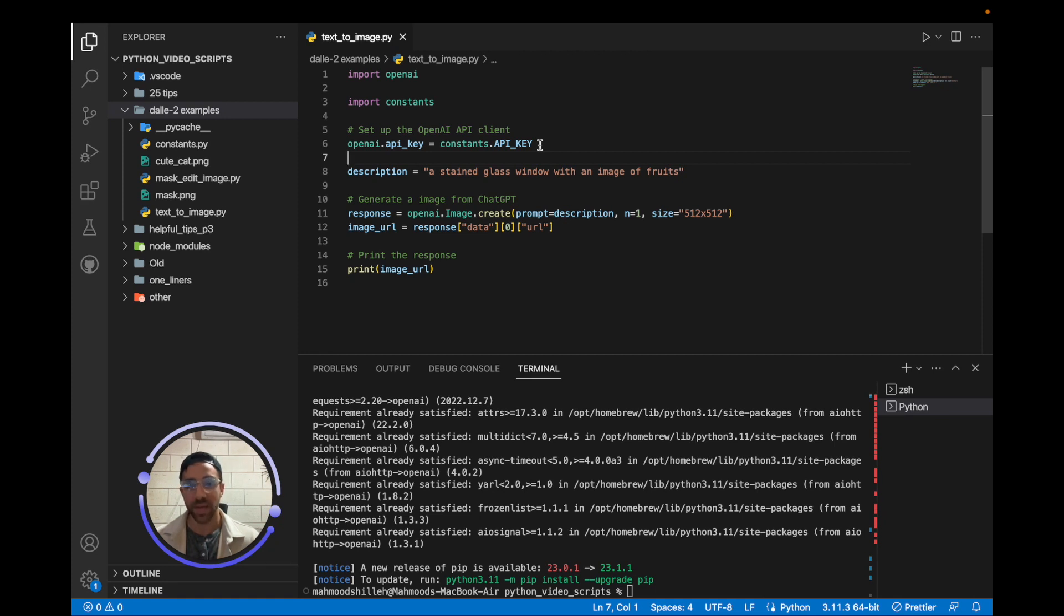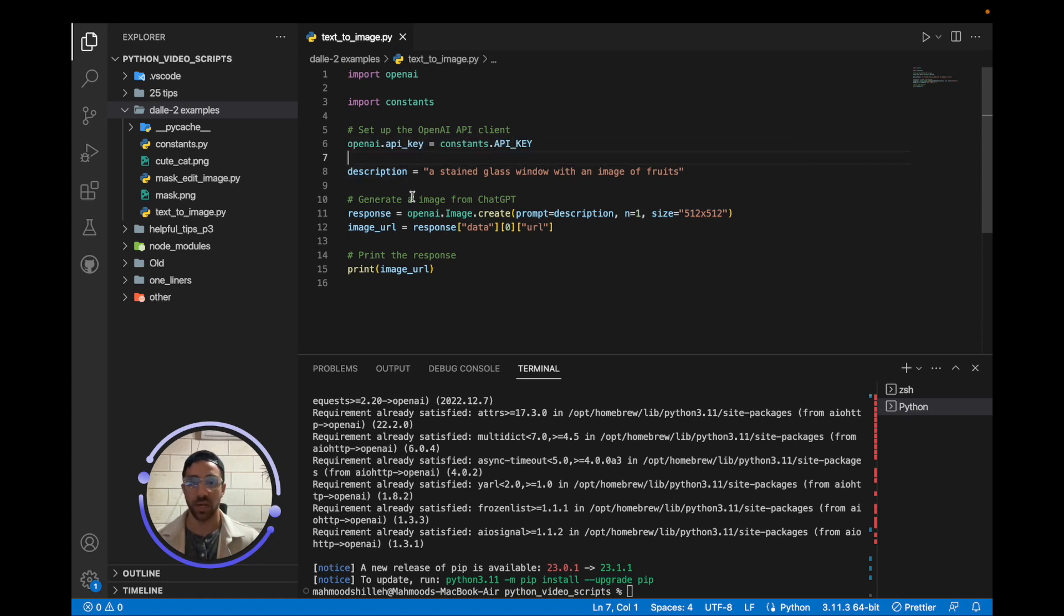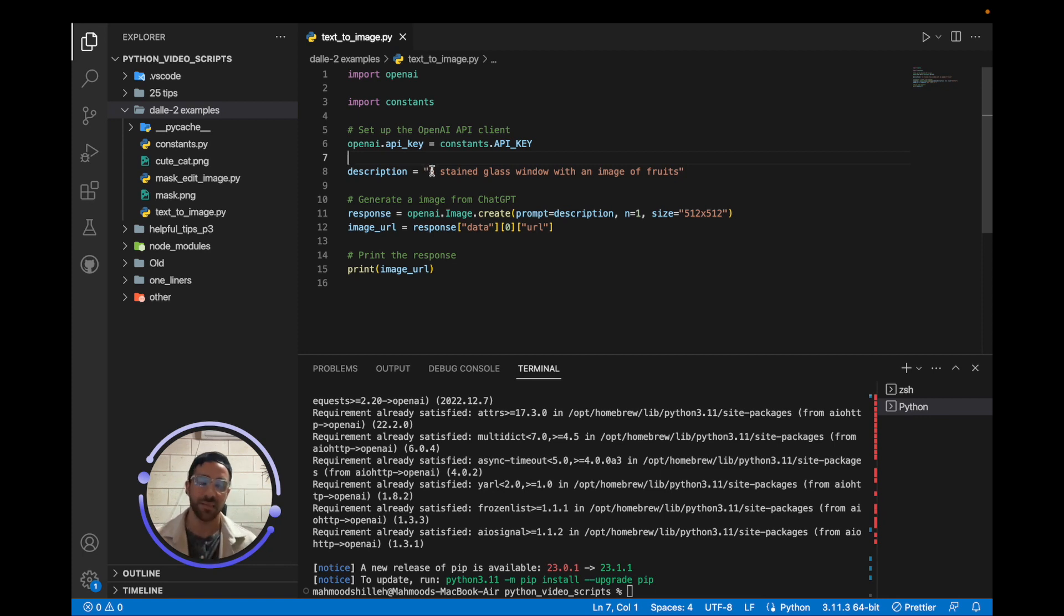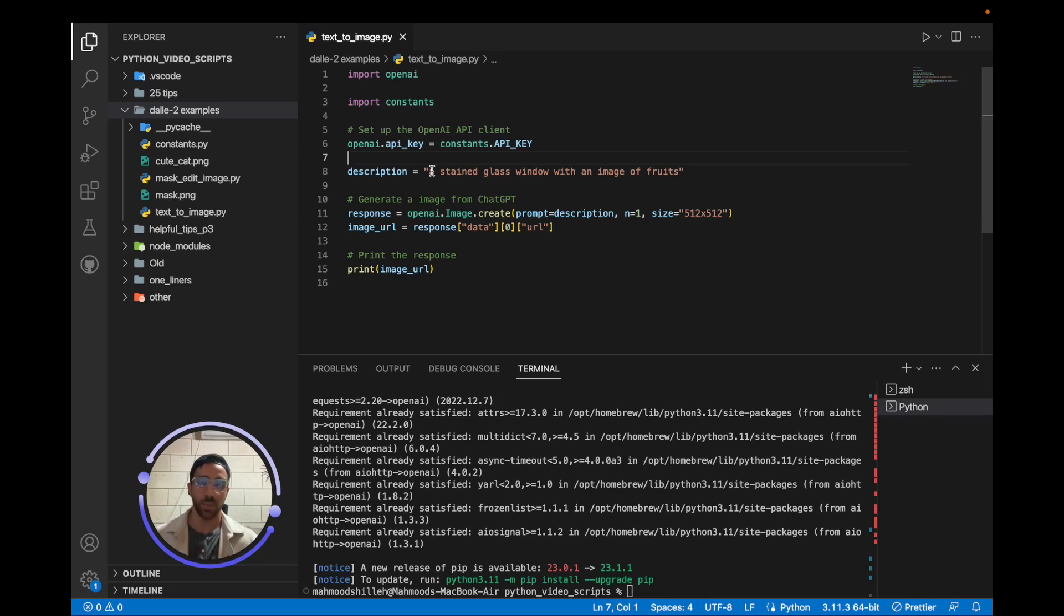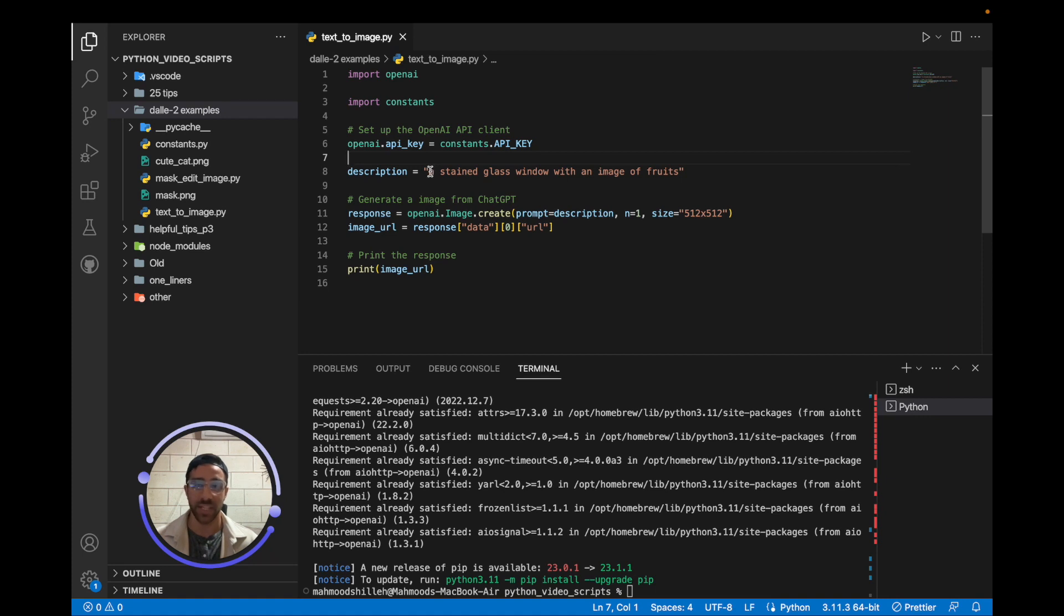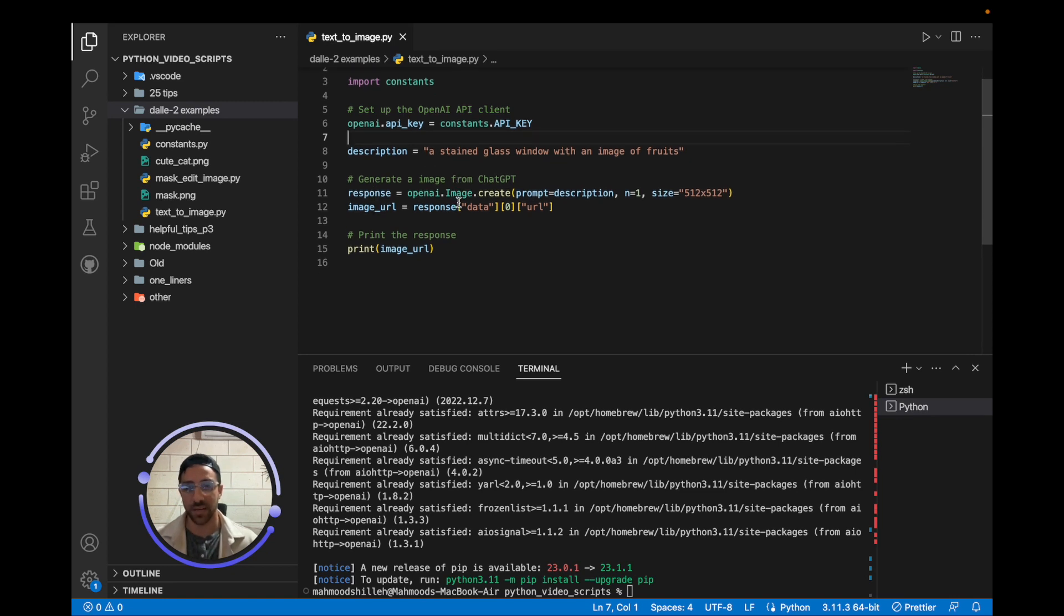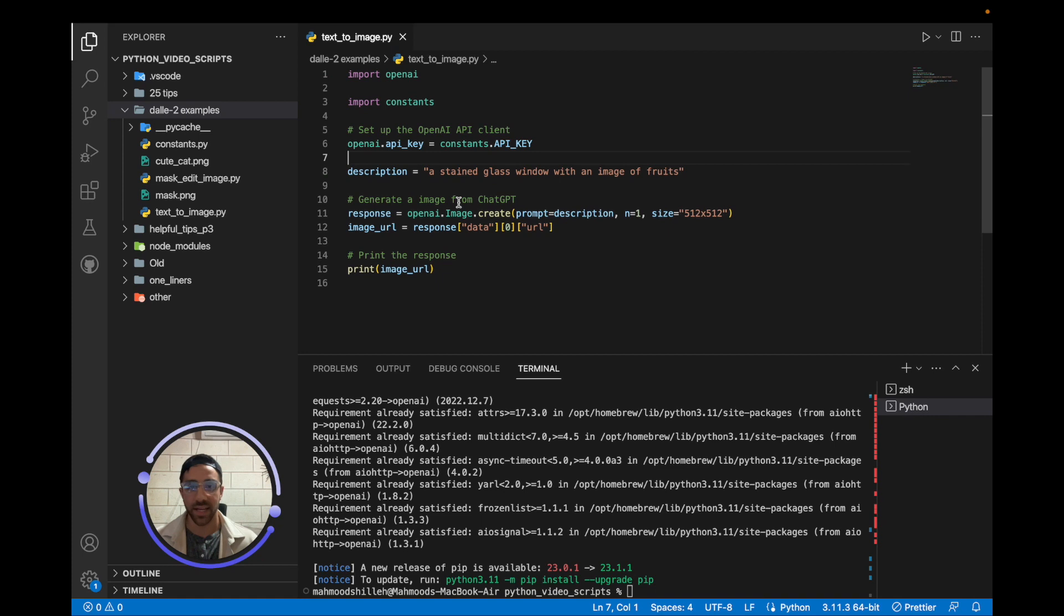Now, once you have the API key set for OpenAI, the most important thing here for this part of the video is you want to set the description of the image. So we're going to be really specific. We're going to say a stained glass window with an image of fruits. This is similar to one of the examples I saw on their website, and this just highlights how specific we can get with this AI because it's really powerful and can give us some cool images that we can be really detailed about.